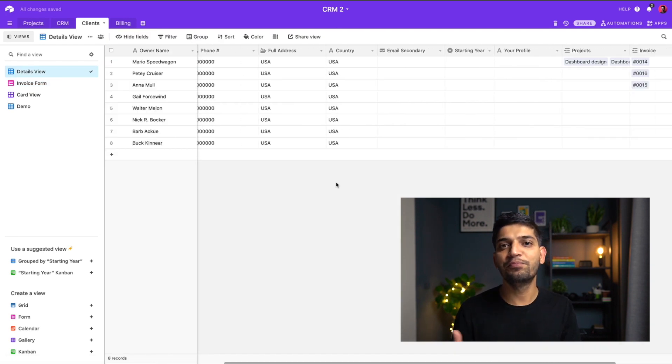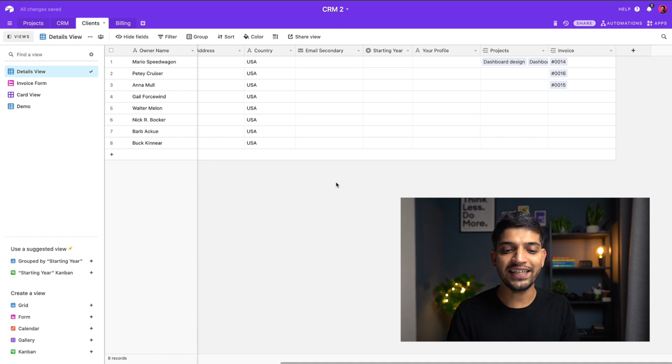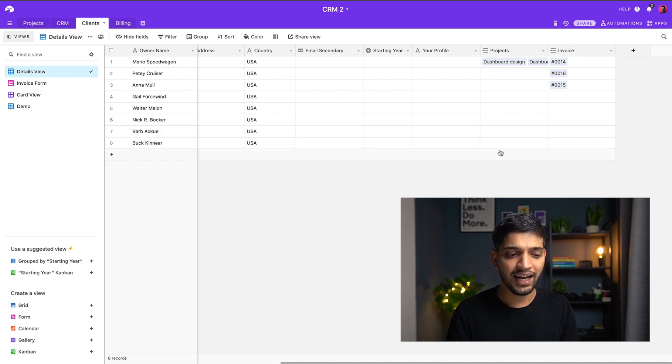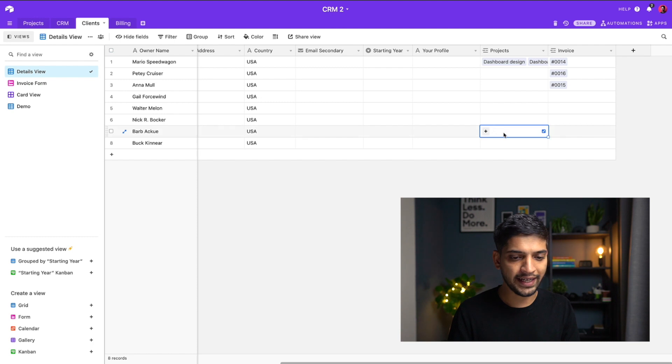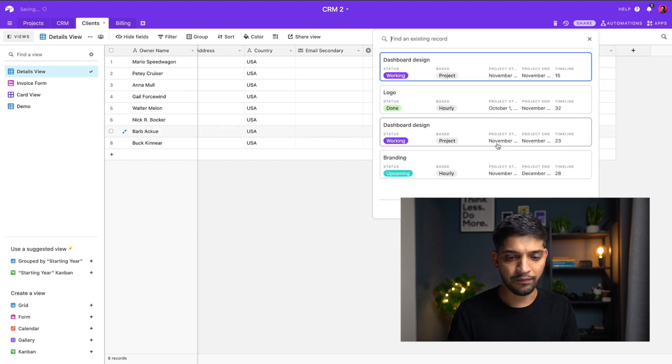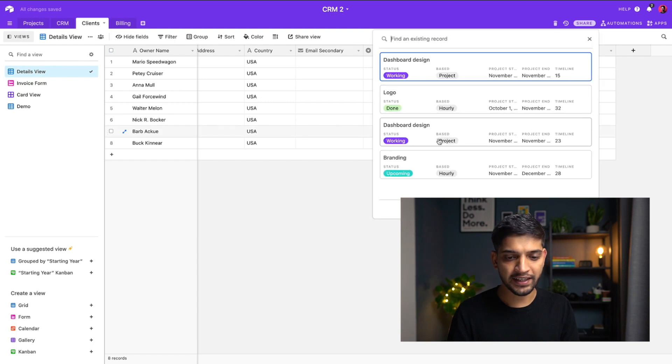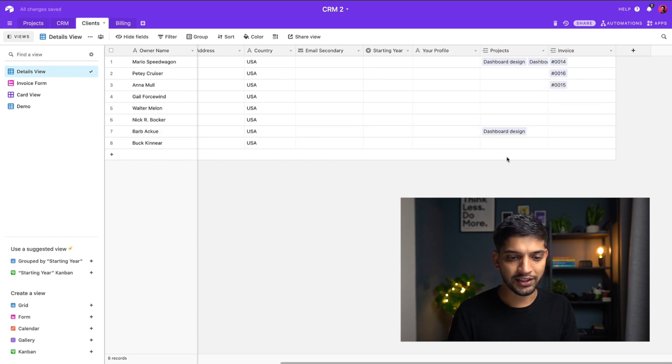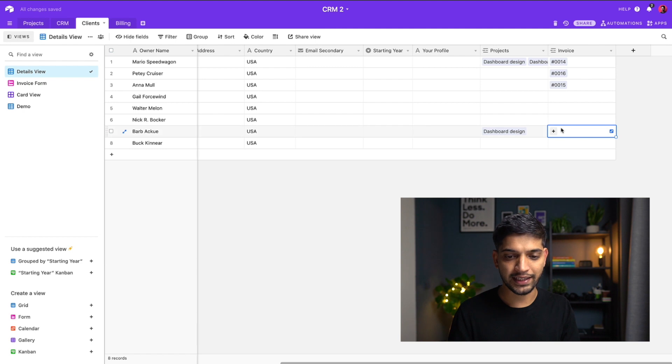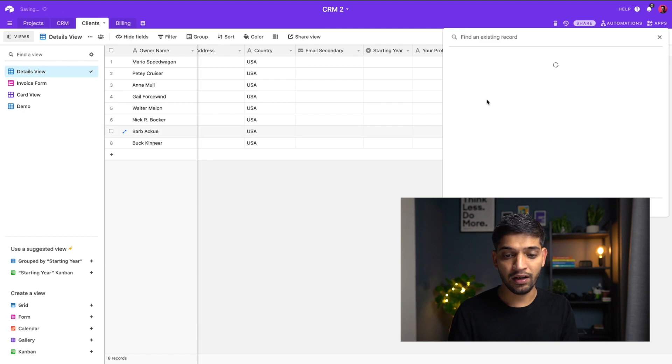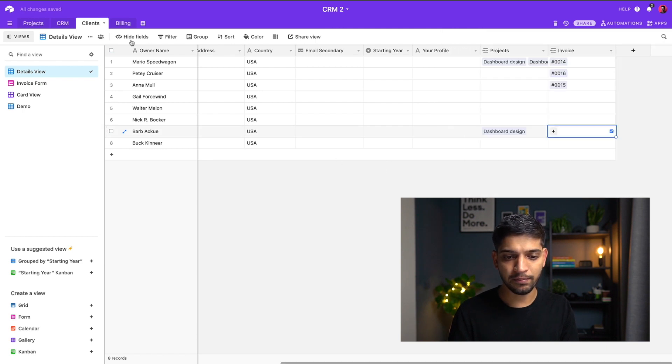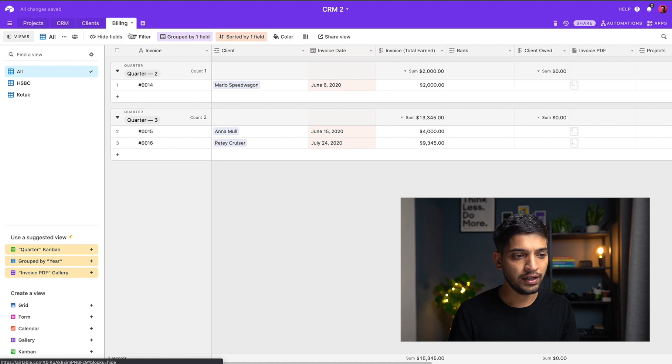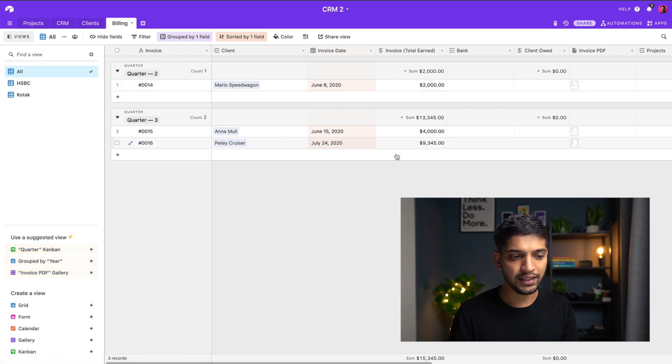It's pretty simple, right? And then I can also add over here, oh this is a client which is called Nick and which project am I working for Nick? I'm working for dashboard design. That's amazing. What invoice I have? This is the invoice numbers which I have.